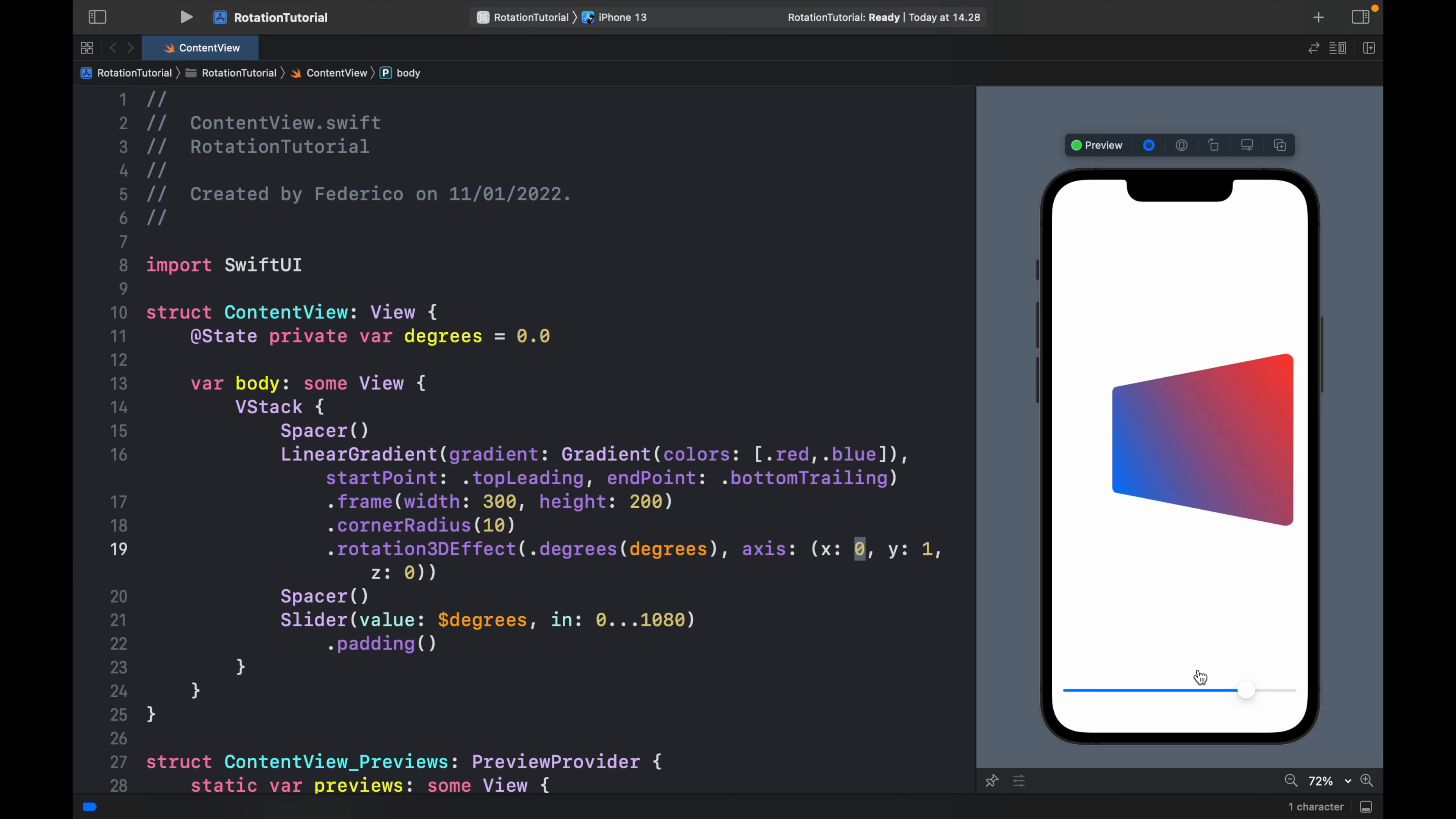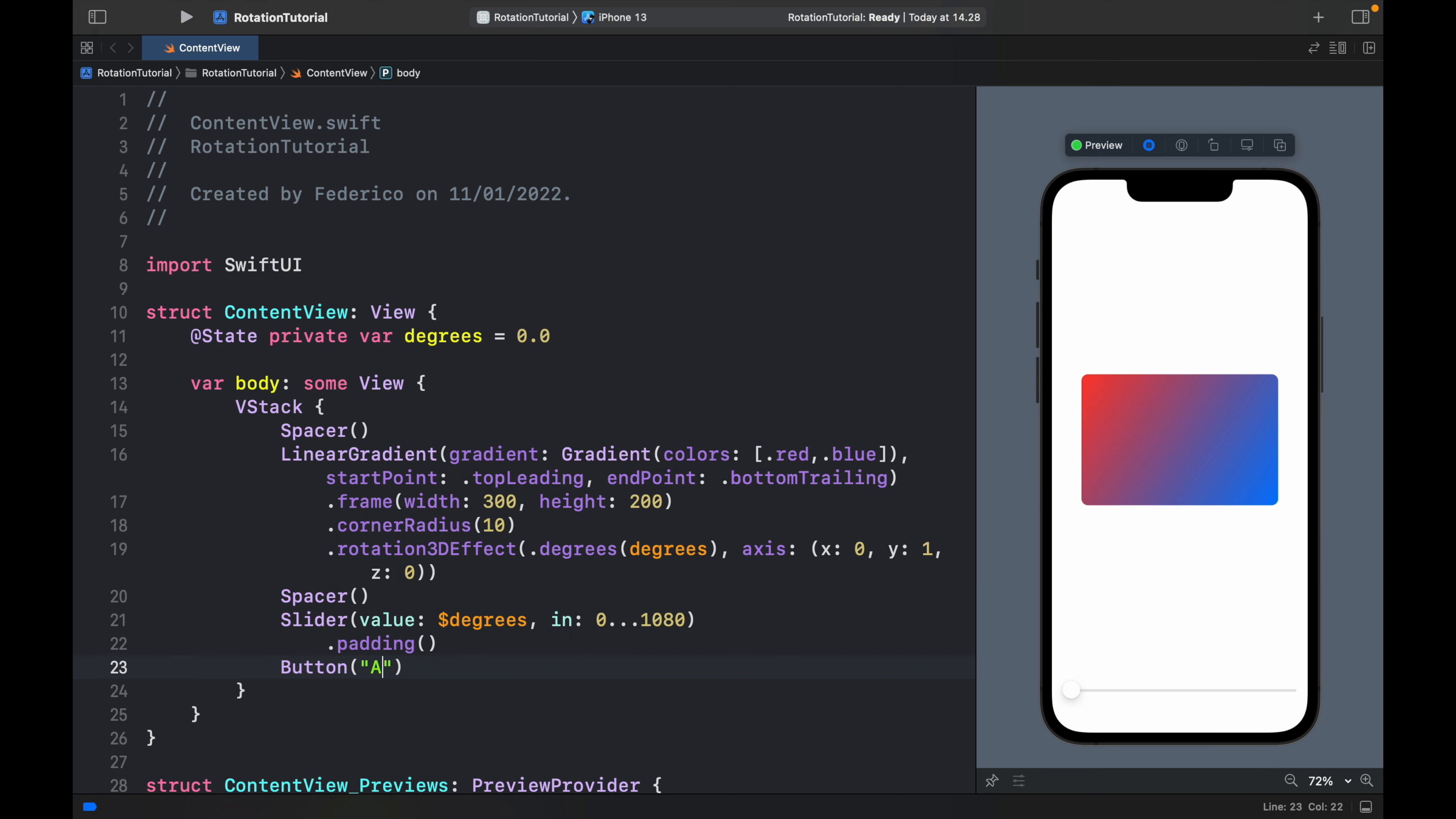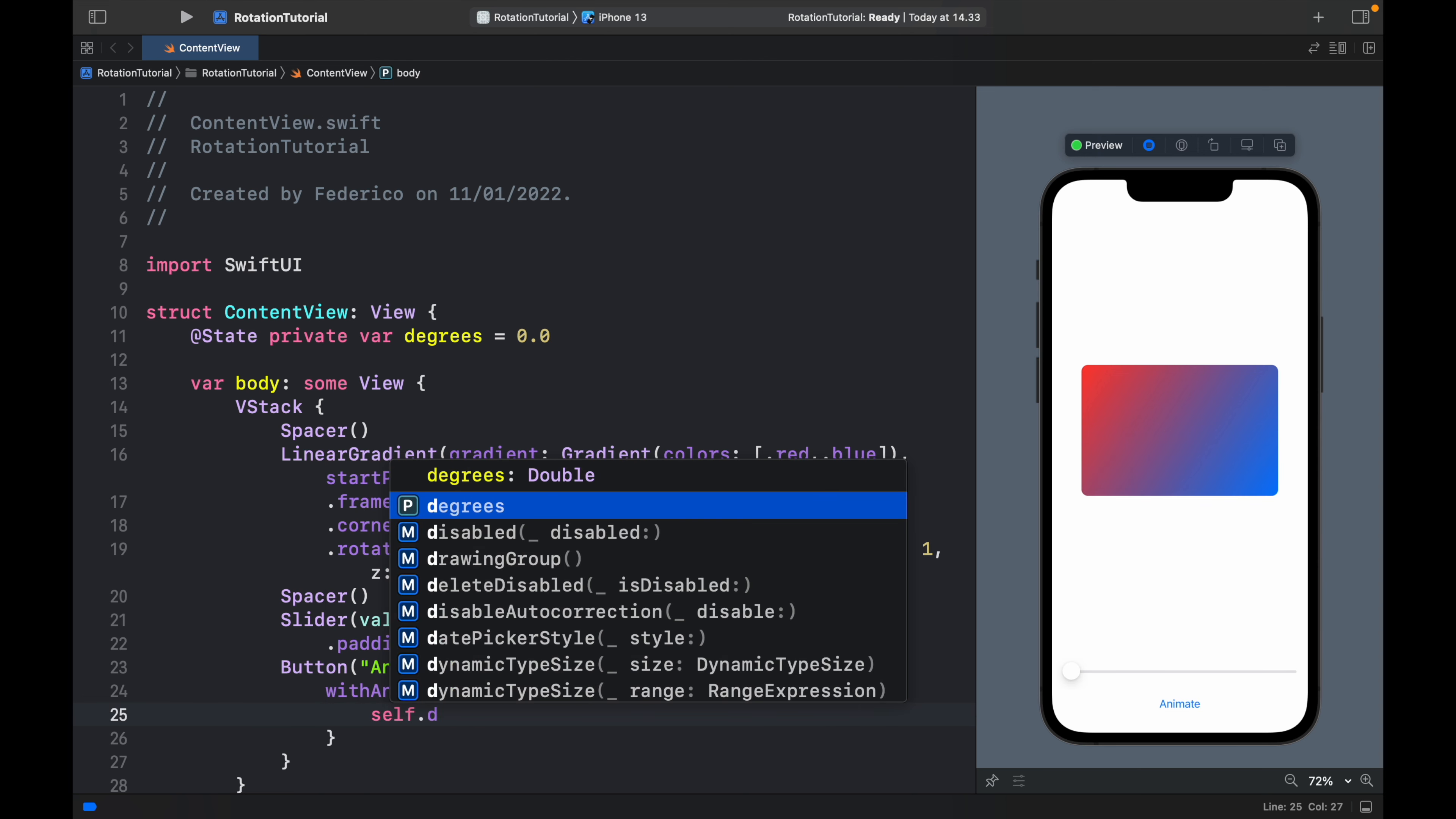But of course let's leave it to y so it looks like a turning credit card. Finally we can also go ahead and add a button to animate this. So we type in animate and all we have to do is type in withAnimation and we're going to type in self.degrees. It's going to equal plus equal 180. So now every time we click the animate button it's going to flip the card for us.